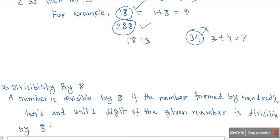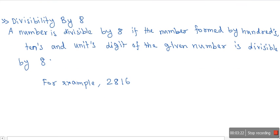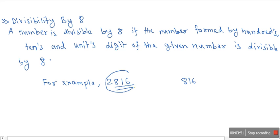Now let's come to divisibility of a number by 8. A number is divisible by 8 if the number formed by the last three digits — that is, the digits in the hundreds, tens, and units place — is divisible by 8. For example, consider the number 2816: the number formed by the last three digits, 816, is exactly divisible by 8, so 2816 is divisible by 8.